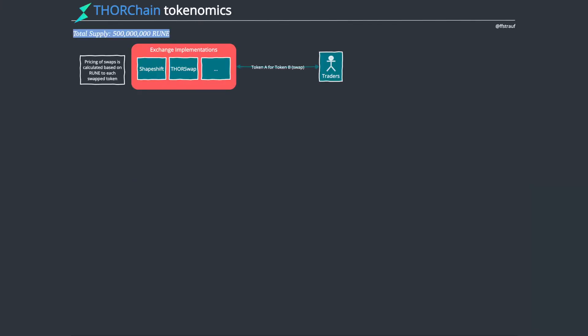Hey everybody, welcome to another walkthrough. This time I'll go through the tokenomics of ThorChain. I've done an article about this, and if you want to see all the details, I recommend reading that. I'll link it down below.